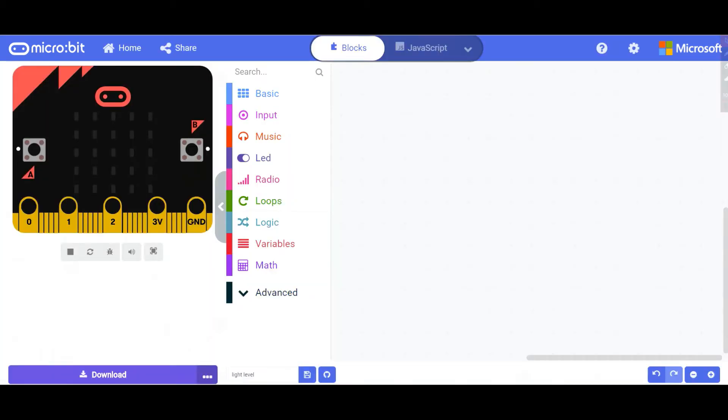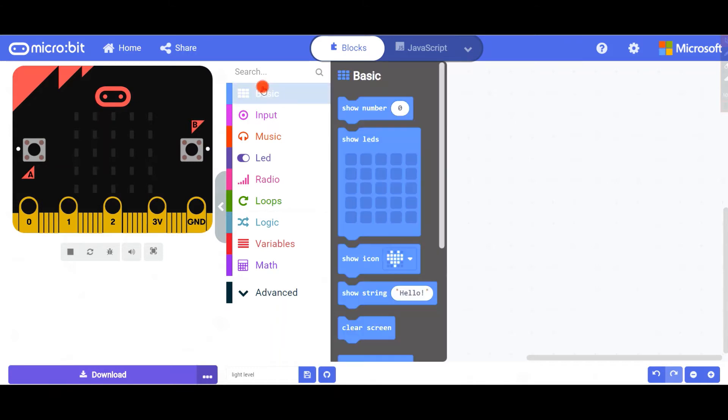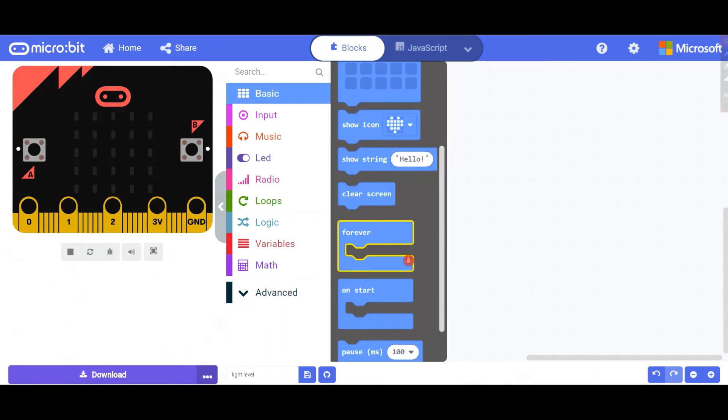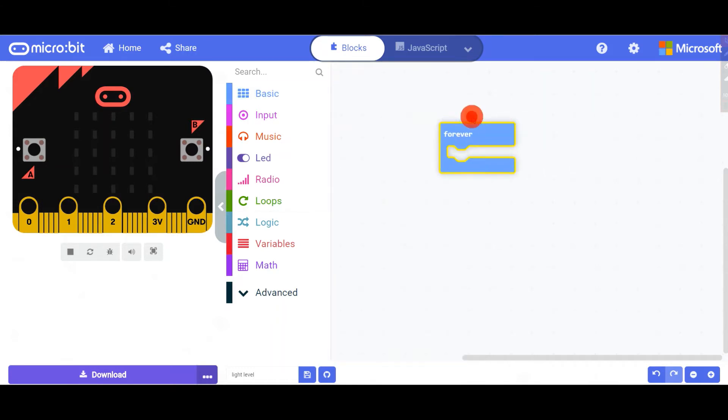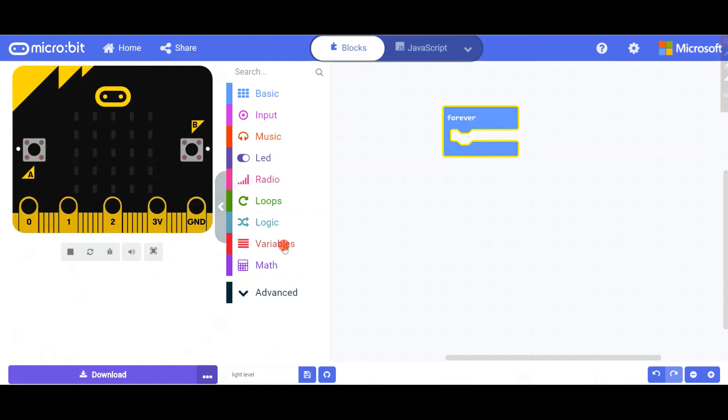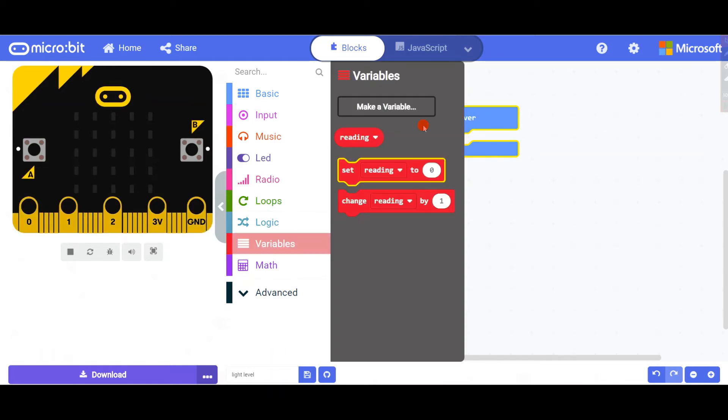Let's go to a new project and we'll take the forever loop and put it right here. For this project you may need a variable, so you're going to make your variable called 'reading'.